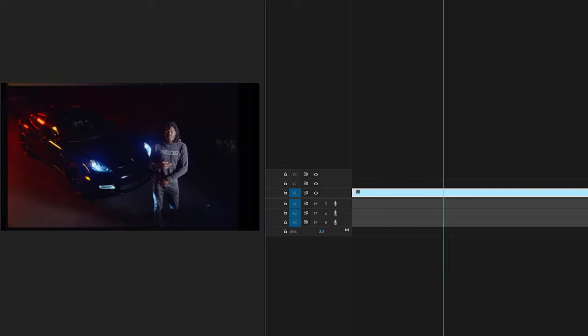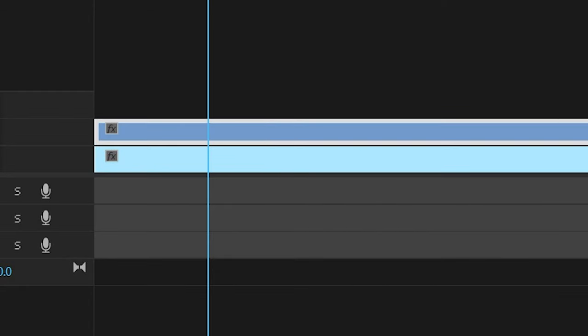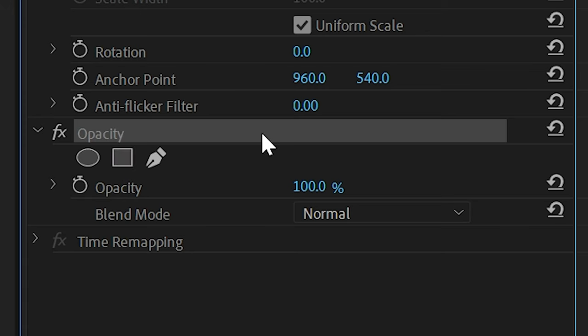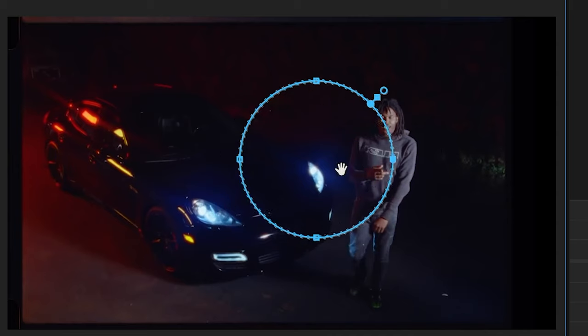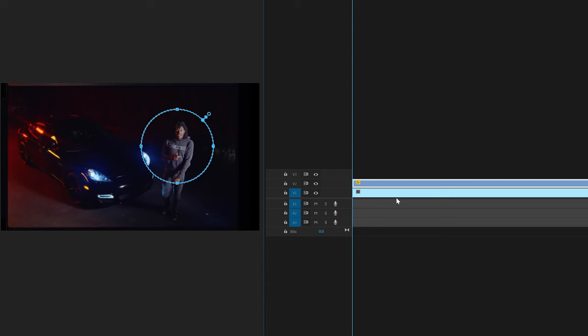We have this clip of Lucky. Hold Alt on your keyboard and drag the clip up so you have two of them. Go to effect controls, then on opacity, click on the circle. Once the circle is created, align it the way you want and position it on top of Lucky.